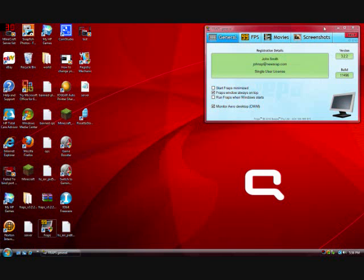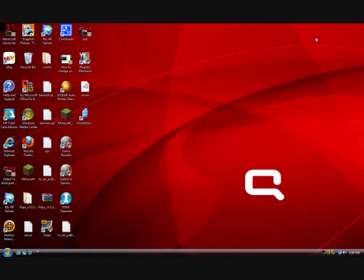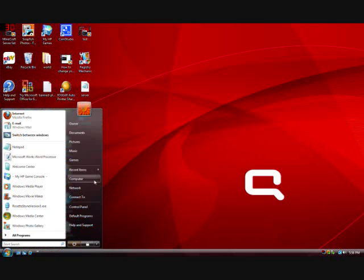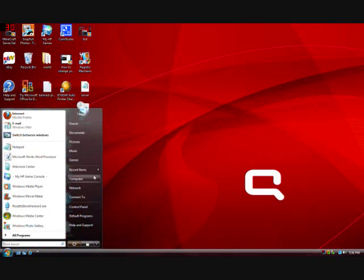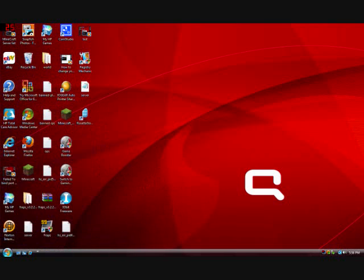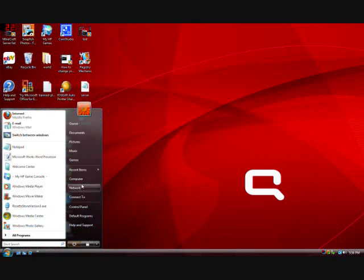Hey everyone, how's it going? Today I'm going to show you guys how to change your file extensions and show your file type names with Windows 7.